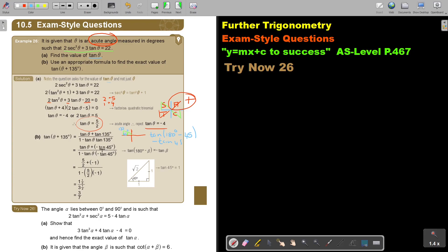I multiply it out and substitute. From the special isosceles triangle (45-45-90 with sides 1, 1, √2), tan45° = opposite/adjacent = 1, so tan135° = −1. I substitute tanθ = 5/2 from part A, then simplify — with or without a calculator using the special triangle.